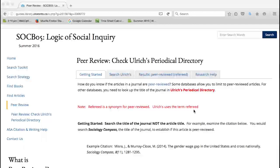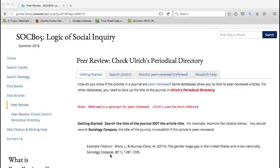Second, search the title of the journal, not the article title. For example, examine the citation below. You would search Sociology Compass, the title of the journal, to establish if this article is peer reviewed or refereed.